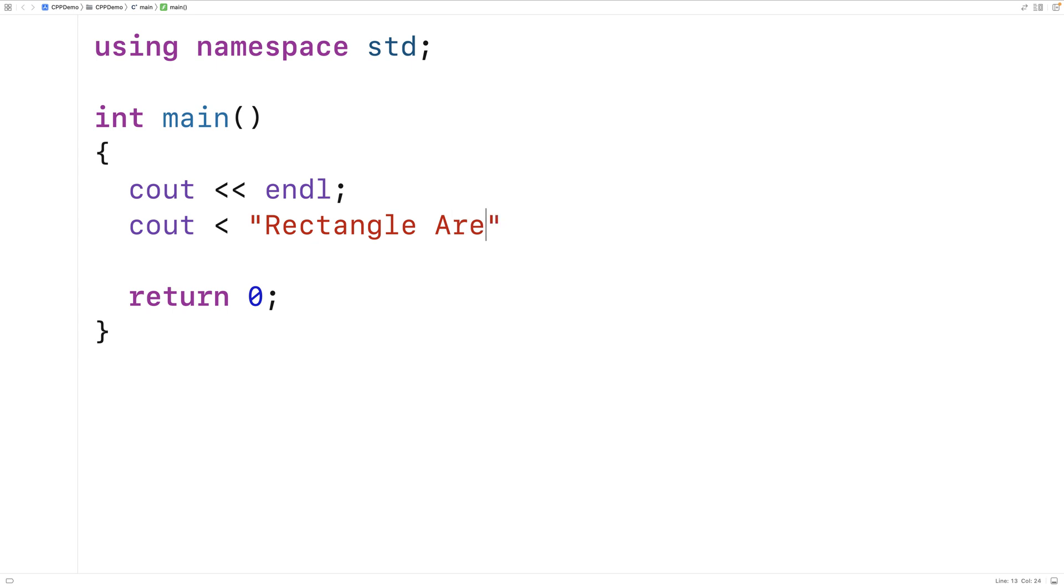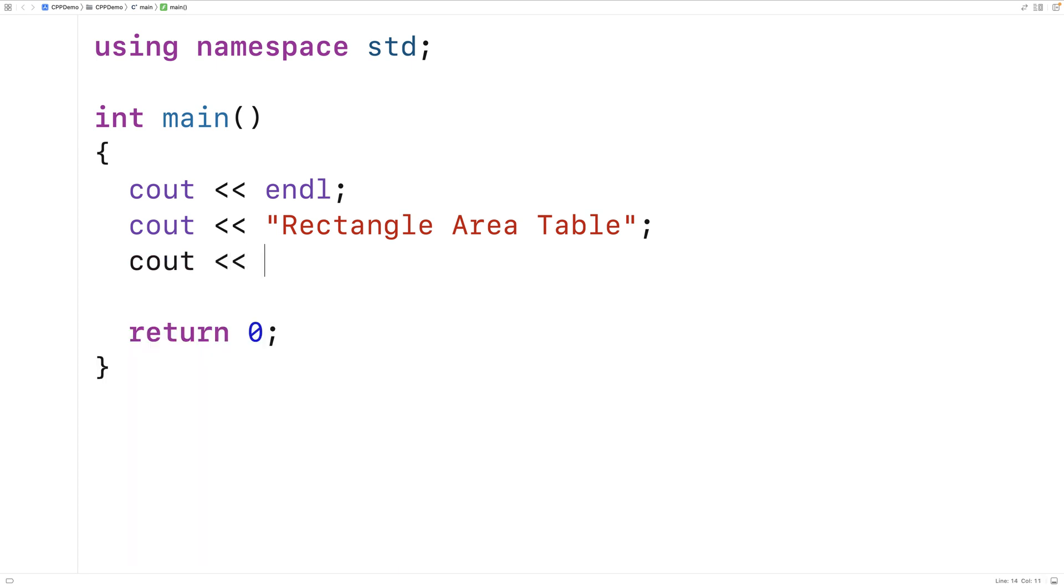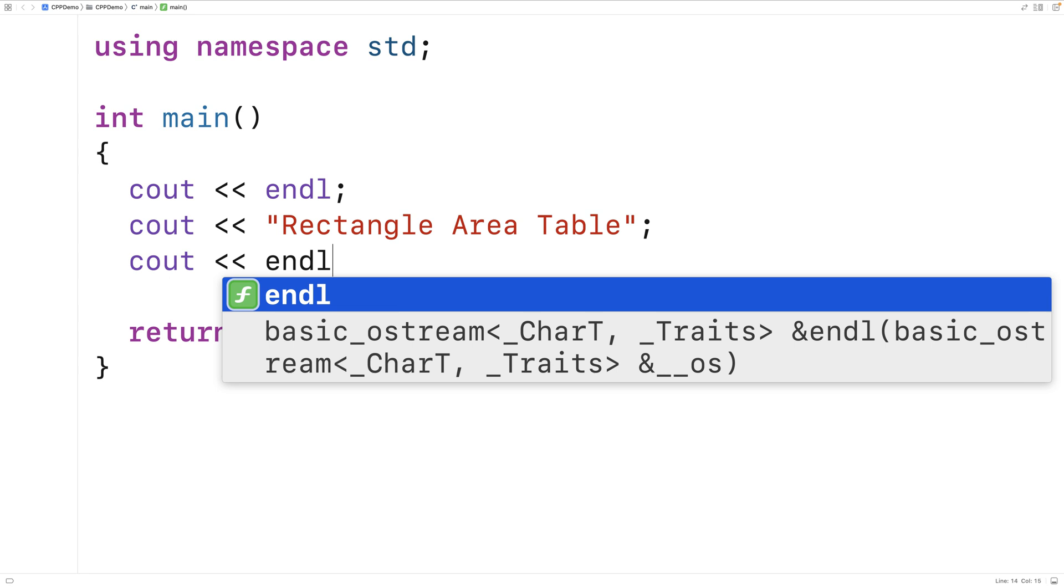And what we'll do is have a loop nested inside another loop. And the outer loop is going to modify the length of the rectangle. The inner loop is going to modify the width of the rectangle. And we'll put a table of rectangle areas for given lengths and widths. So the first thing we'll do is output the headings of the table.